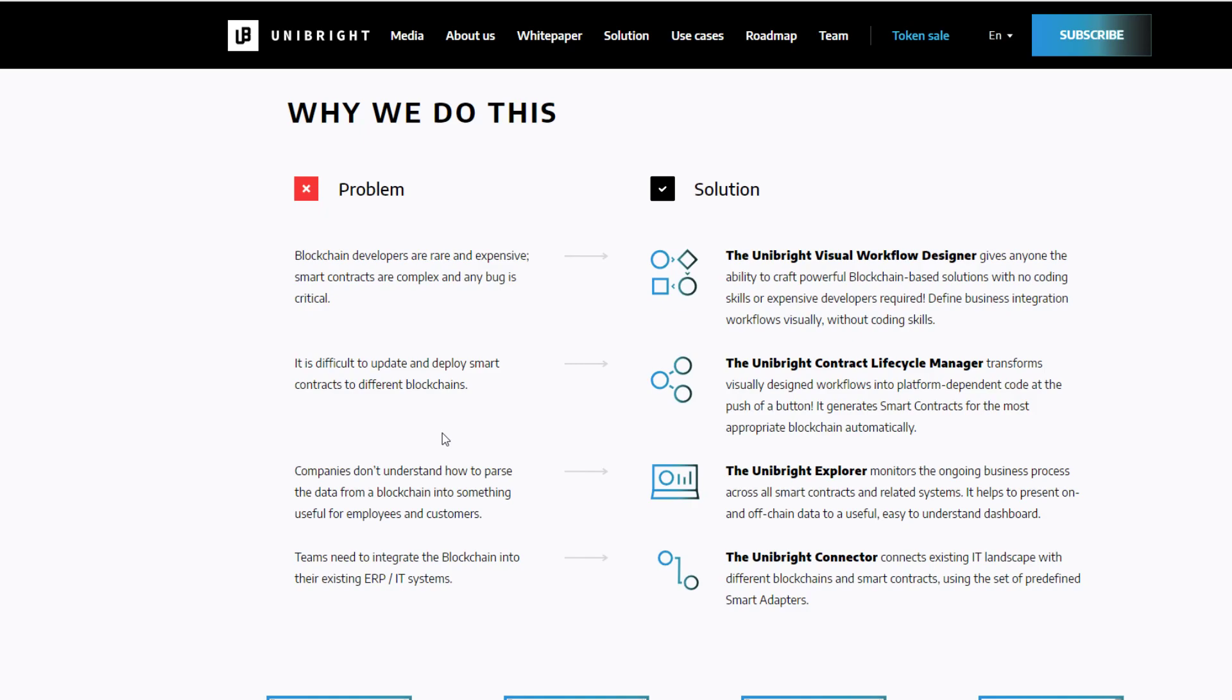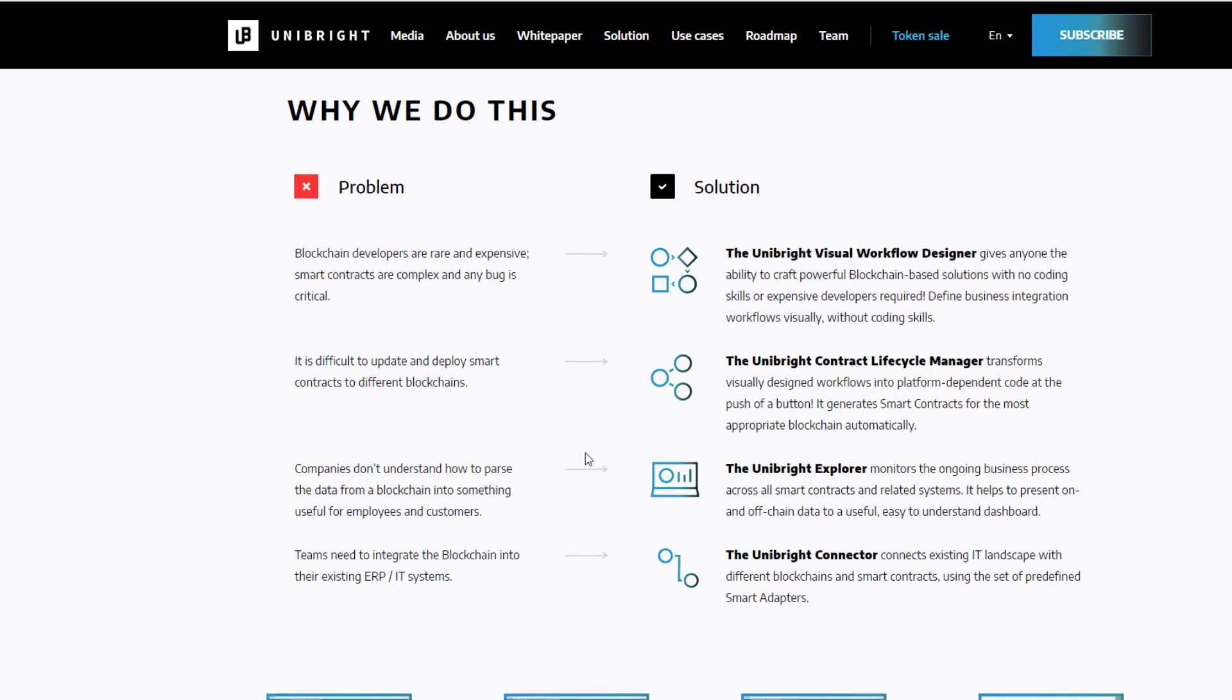Use it in certain situations where you think it can make your business more efficient, more productive, whatever the case is. That is the Unibright explorer. And finally, teams need to integrate blockchain into their existing IT systems. So, as I said, it's extremely hard to do so. You need to have the skill set and the knowledge. And they've come up with what's called the Unibright connector, which essentially, think about it as a middleware program where you attach it into your existing applications, like SAP, for example. And then it can talk to the blockchain ecosystem.